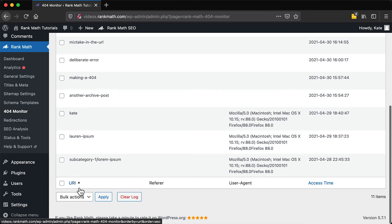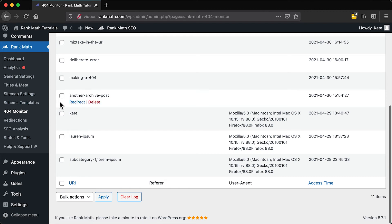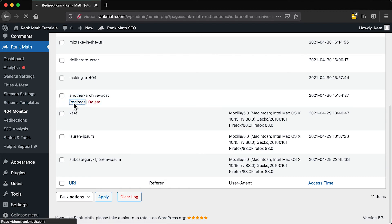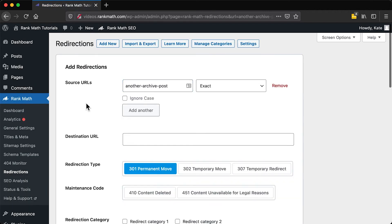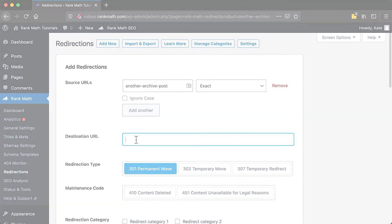To do that, you can click on Redirect right below the URI and make a simple redirection. If you don't know how to use this tool, click on the card to watch our tutorial.